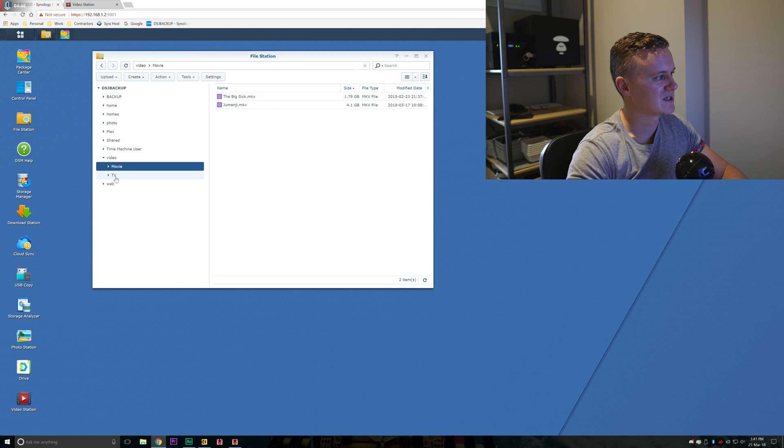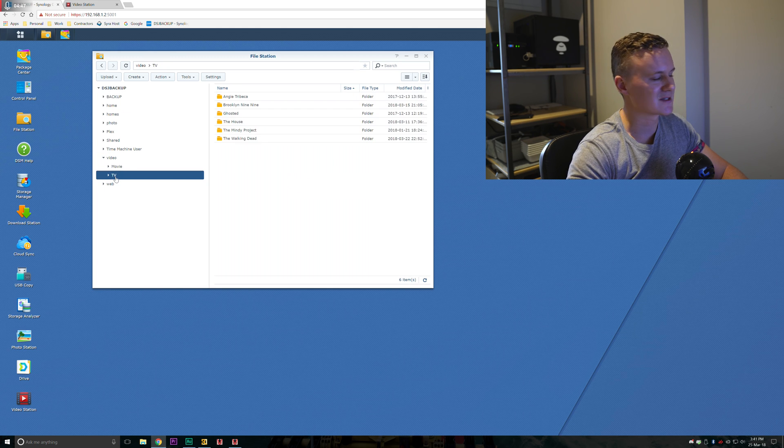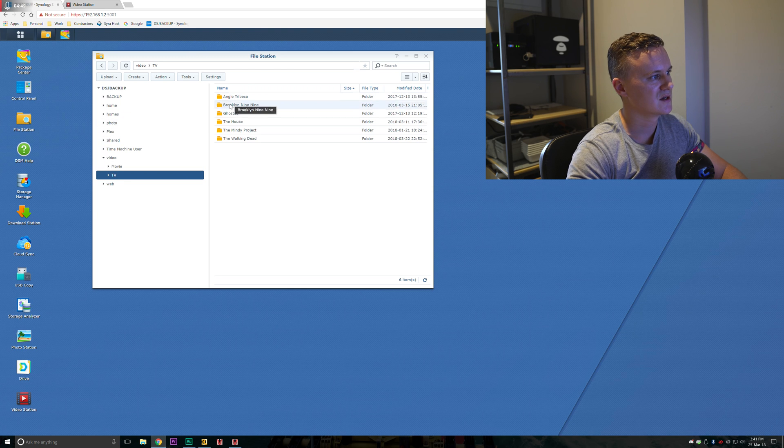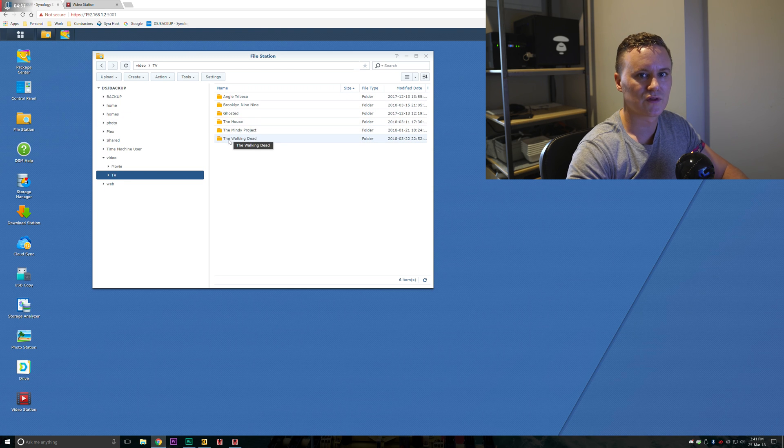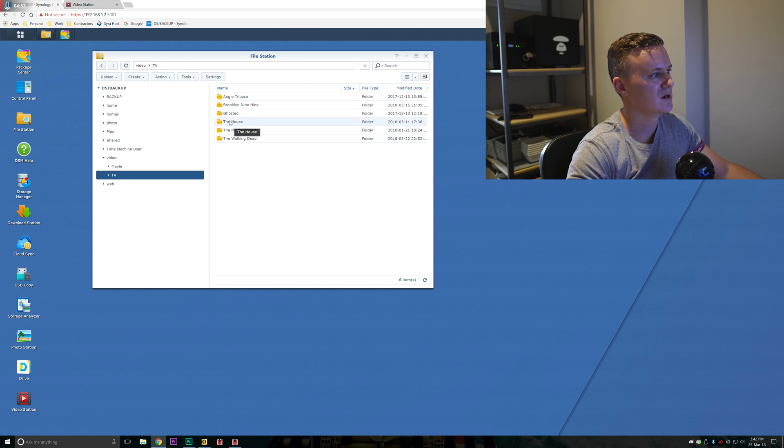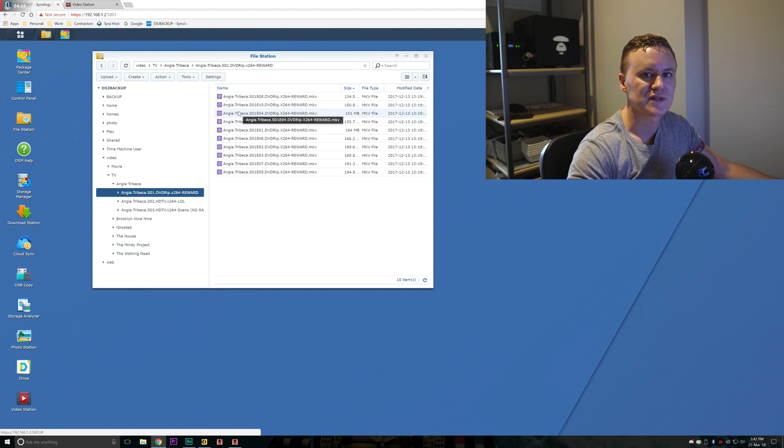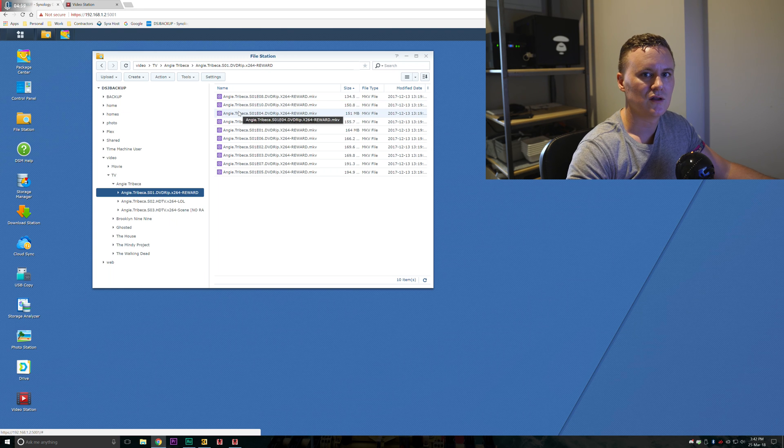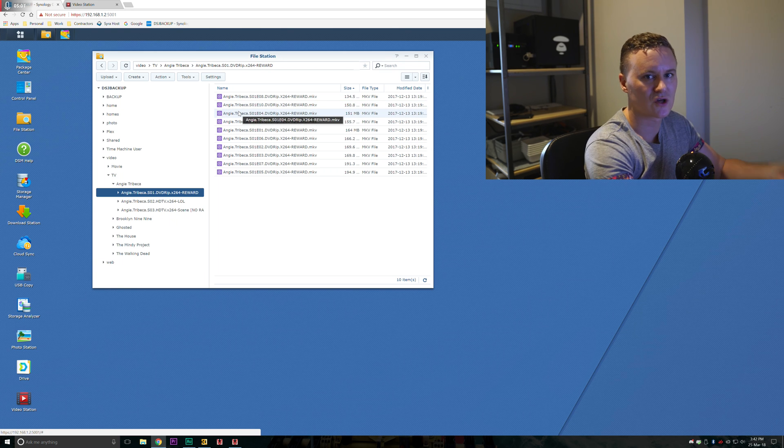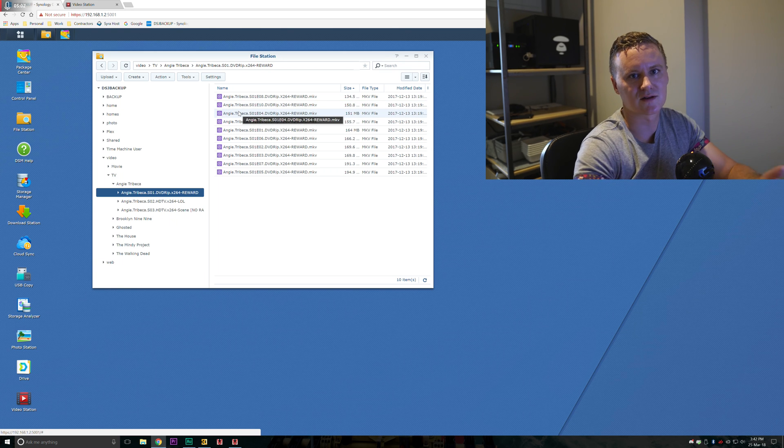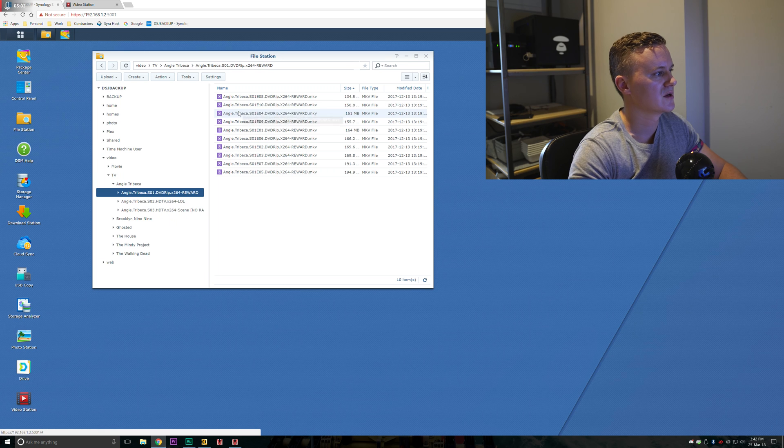Same goes for TV but slightly different. I've created different folders here for the different TV shows that I watch, but then the same thing applies. I've gone ahead and copied and pasted the video files into the right show, the right season and so forth.